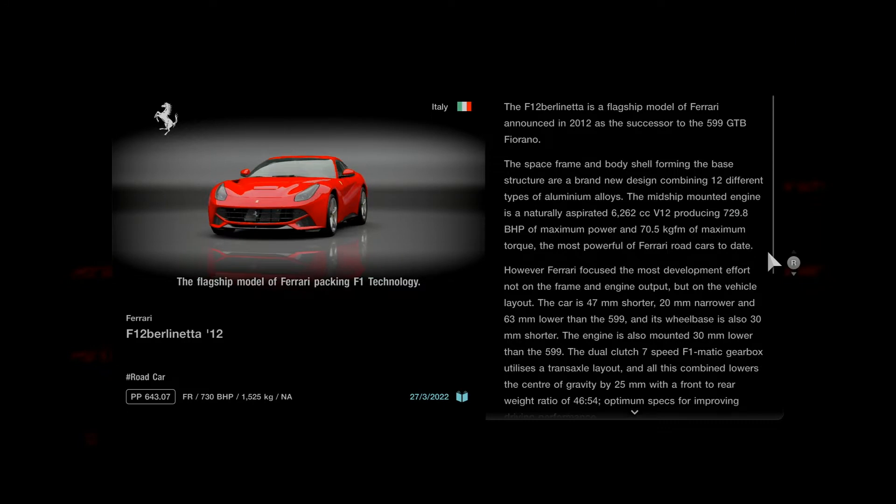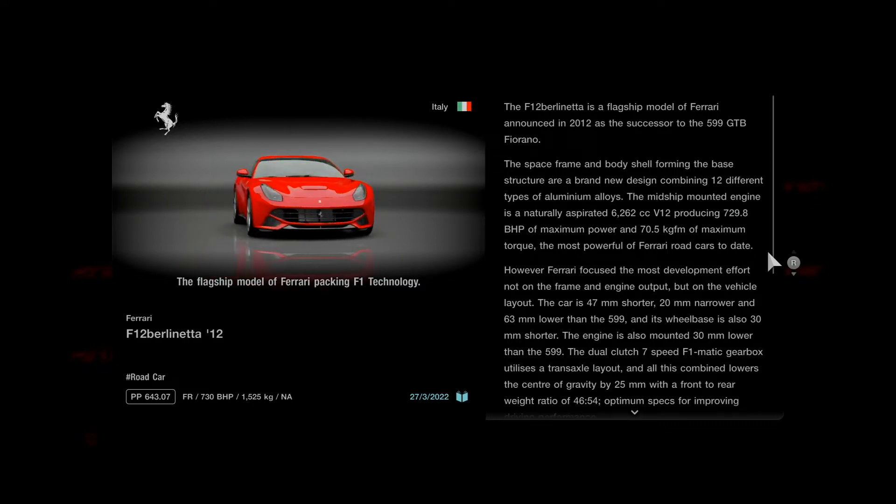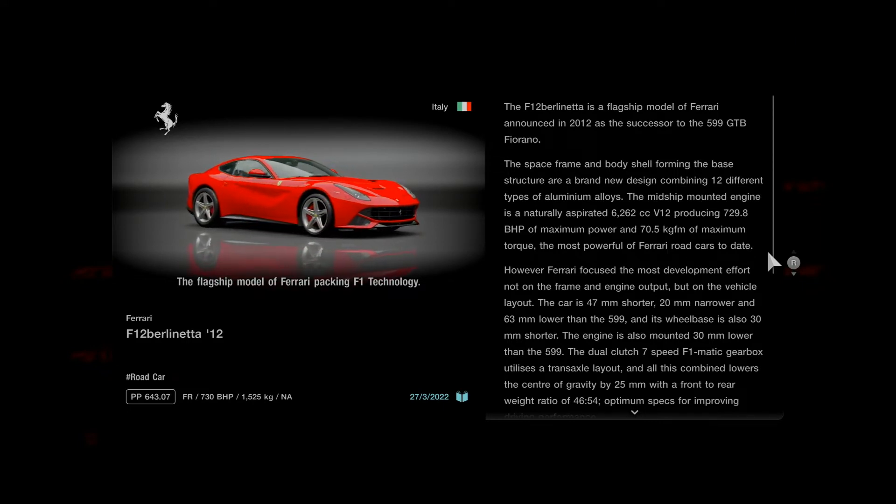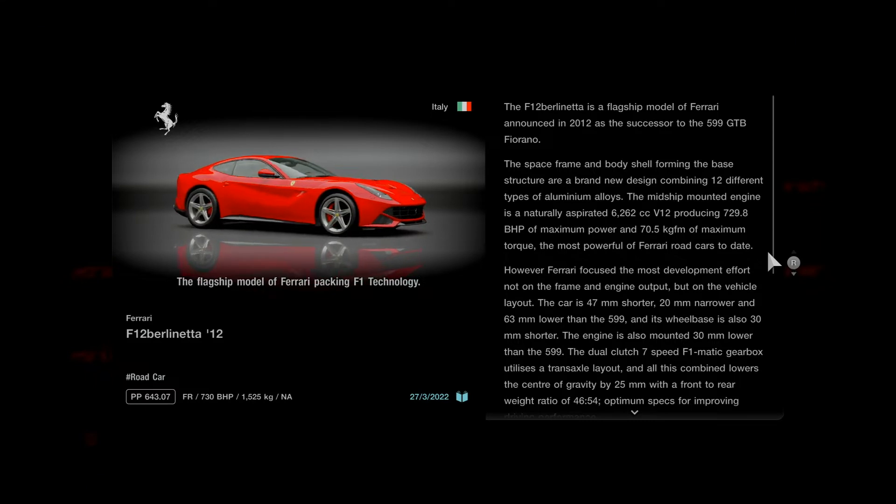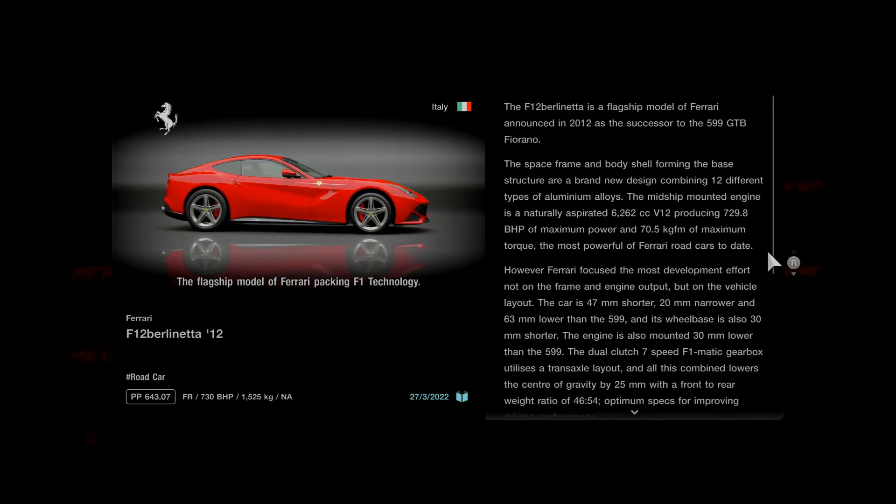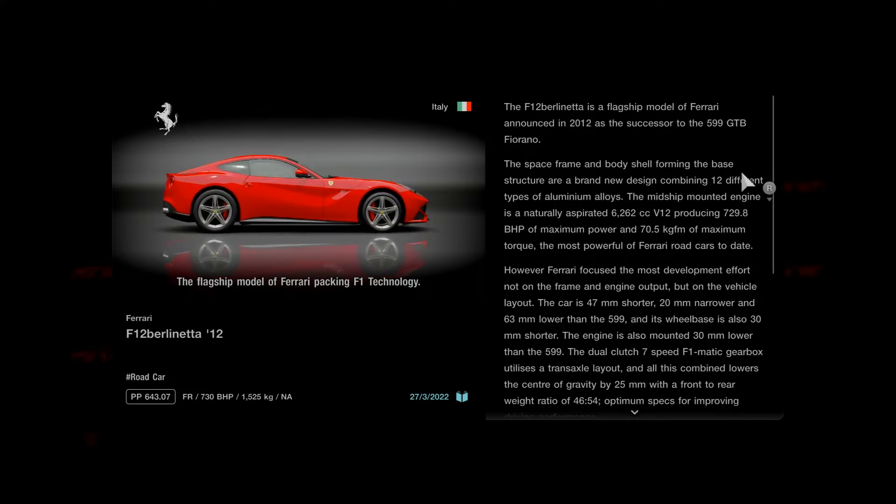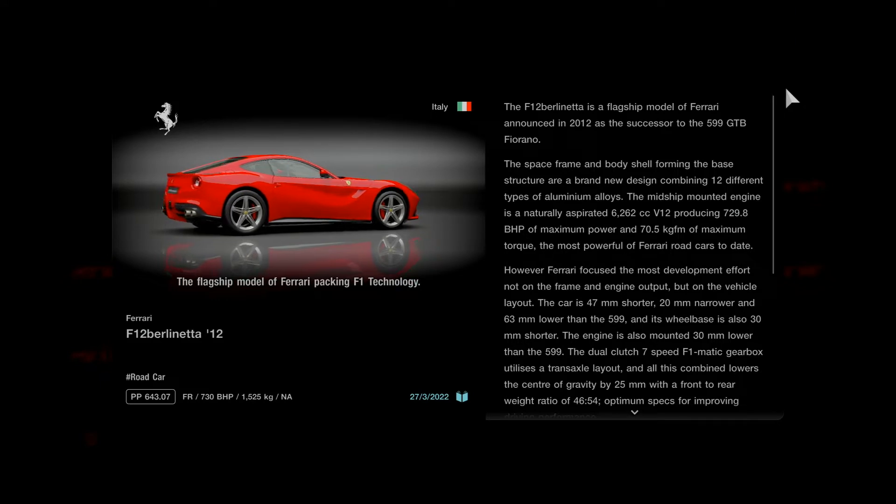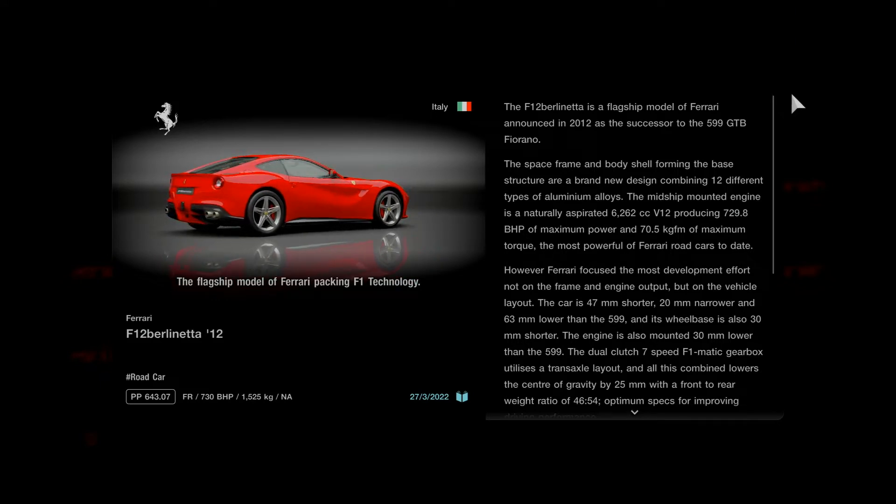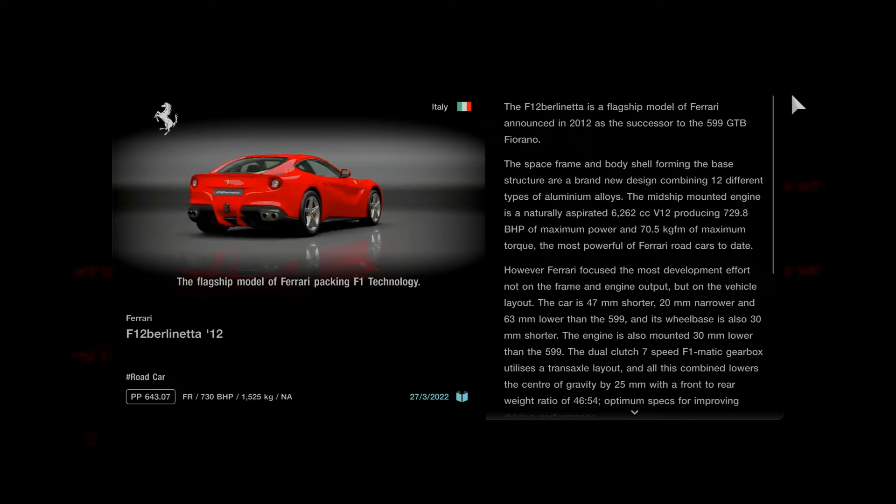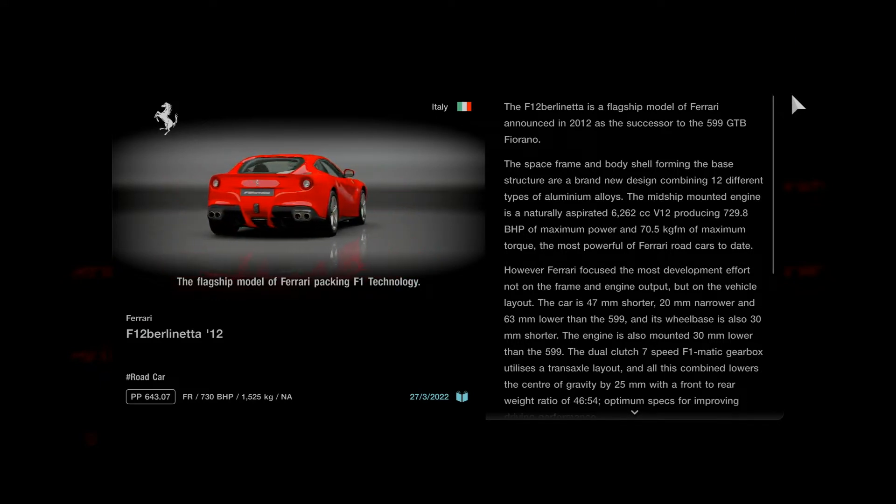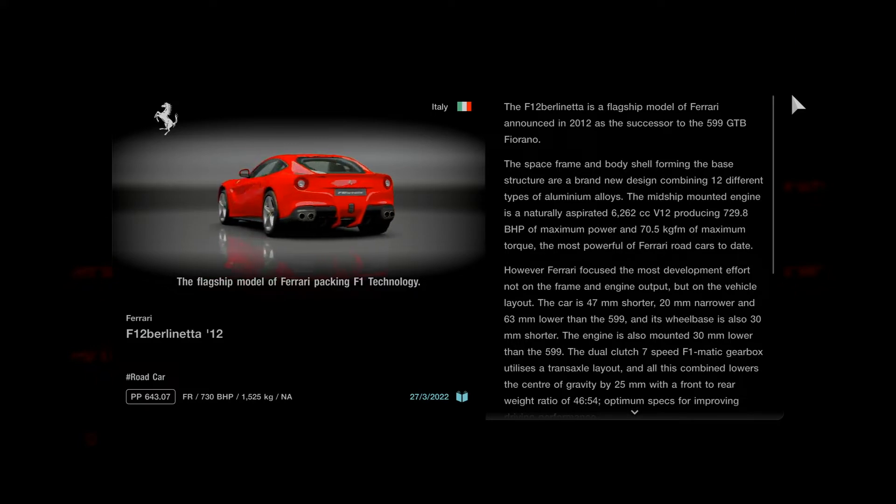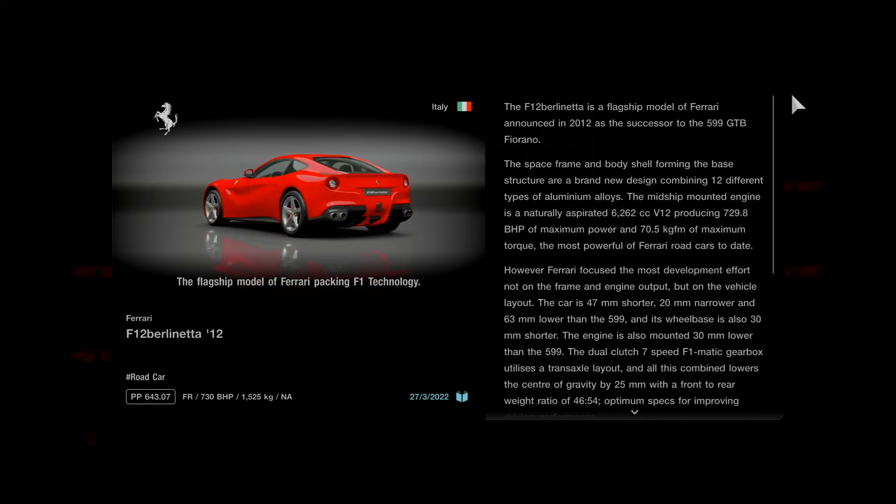Guess who's back, Stevie DVD with a Ferrari read-through. It's the F12 Berlinetta. The F12 Berlinetta is a flagship model of Ferrari announced in 2012 as the successor to the 599 GTB Fiorano.